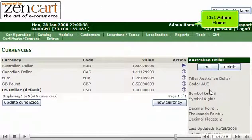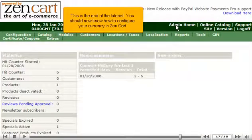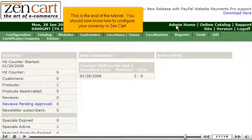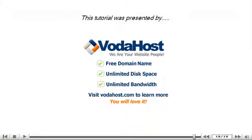Click Admin Home. This is the end of the tutorial. You should now know how to configure your currency in ZenCart. Thank you for watching our tutorial. Be sure to let us know if you have any questions.